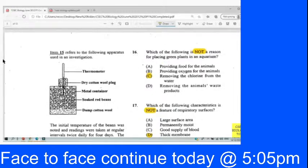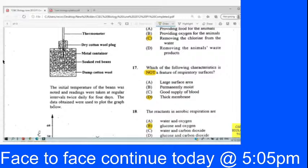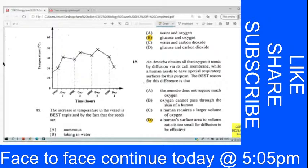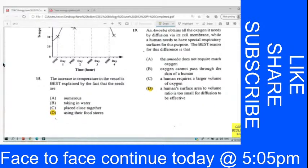Question 15 refers to an apparatus investigation. There is a thermometer, and the initial temperature of the beans was noted. Readings were taken at regular intervals twice daily for four days, and the data were used to plot a graph. Over time, temperature was increasing then started falling. The increasing temperature in the vessel is best explained by the fact that the seeds are using their food store — our interpretation is that respiration is taking place, causing a rise in temperature.